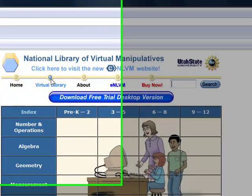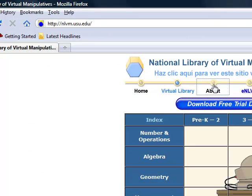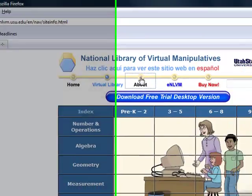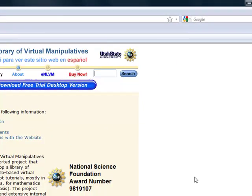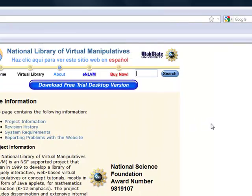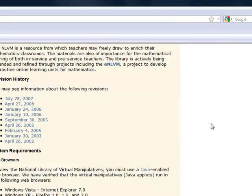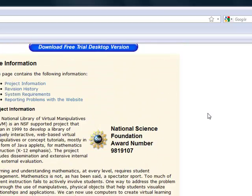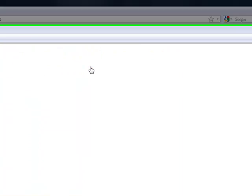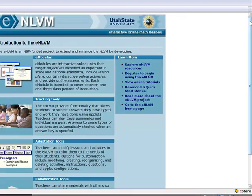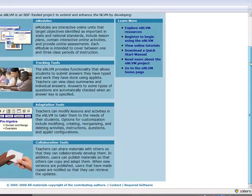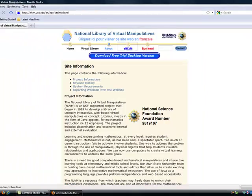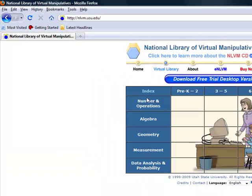Some other things that you could go to on the home page include the About link, which shows a history of the program and the system requirements. And then if you click on ENLVM, it shows you an introduction to the program and you could read that over before you use it.